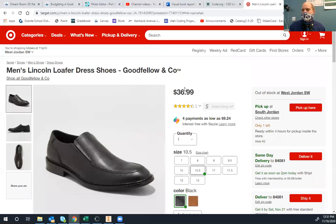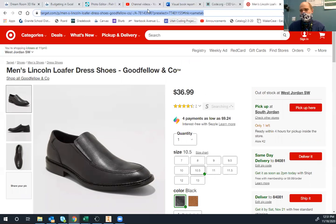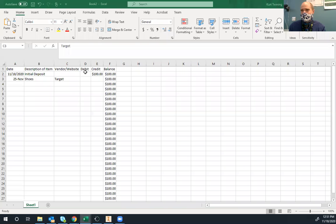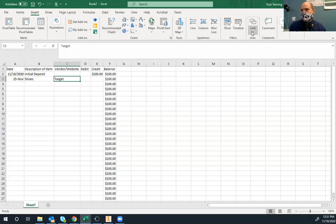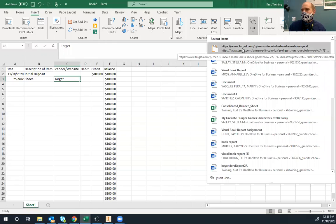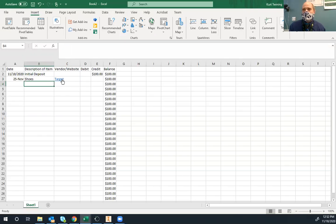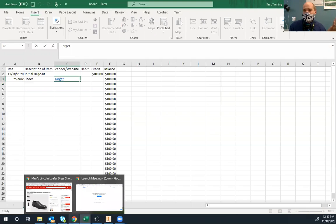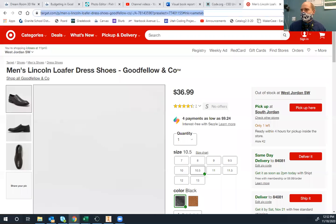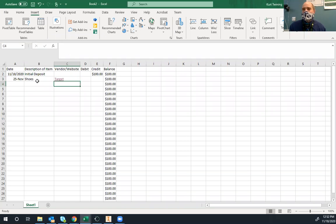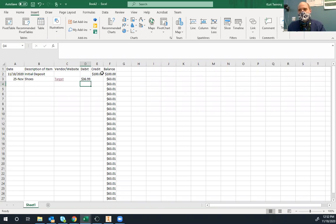The shoes are $36.99. I copy the full link with Ctrl+C and paste it into Excel, or I can insert a hyperlink so that Ctrl+clicking on the cell takes me to that website. You need to put a link in so I as the teacher can double-check and verify the price you listed. So $36.99 for the shoes — but what else do I need?